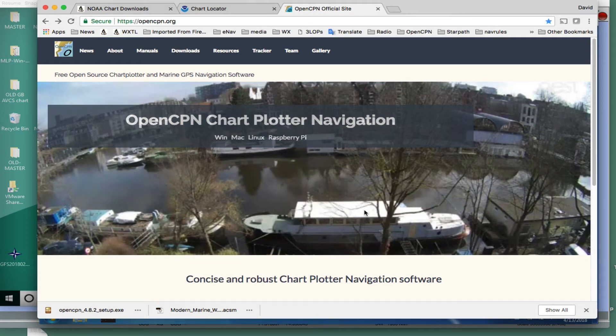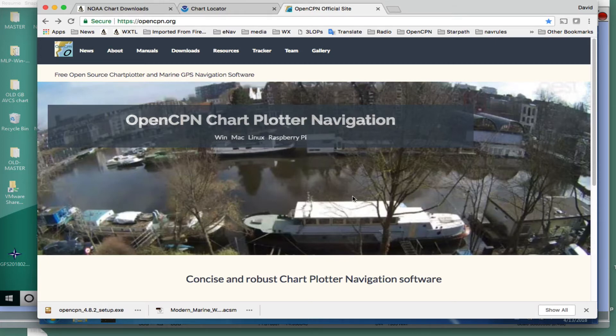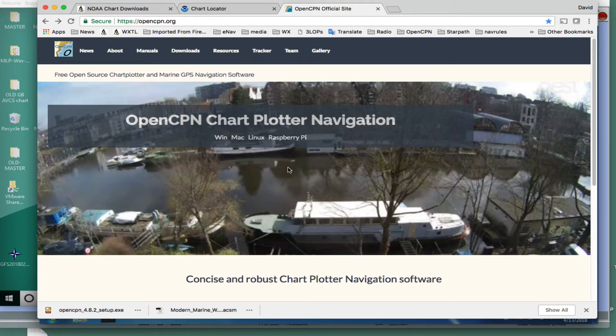This is David Birch at Starpath School of Navigation in Seattle with a note on installing OpenCPN onto a PC computer. The process is essentially the same for a Mac, but we'll put a Mac on later. The Mac has one extra step.